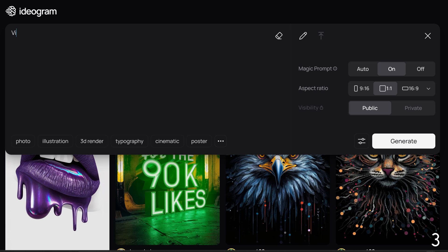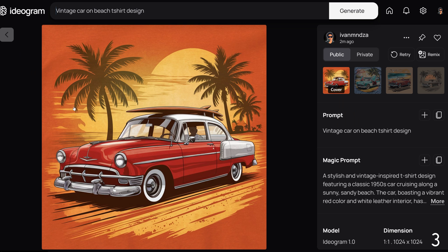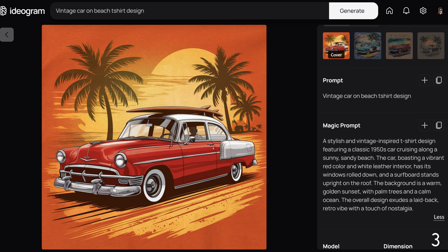Example number three. My prompt is 'vintage car on beach t-shirt design.' The Magic Prompt tool generated a stylish and vintage-inspired t-shirt design featuring a classic 1950s car cruising along a sunny, sandy beach. The car, boasting a vibrant red color and white leather interior, has its windows rolled down and a surfboard stands upright on the roof. The background is a warm golden sunset with palm trees and a calm ocean. The overall design exudes a laid-back retro vibe with a touch of nostalgia.